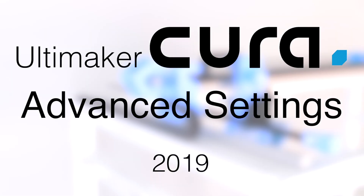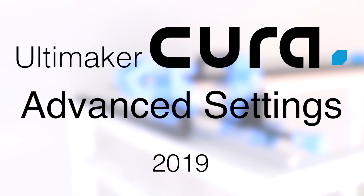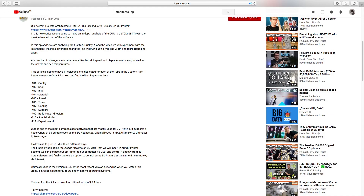I'm gonna name it in a very original way: Cura Advanced Settings 2019. The series will be very similar to the one launched in 2018, but including the new features of the software. So that's why I'm gonna start from zero in this episode, installing the software, and setting up a 3D printer and a filament to start making some prints.